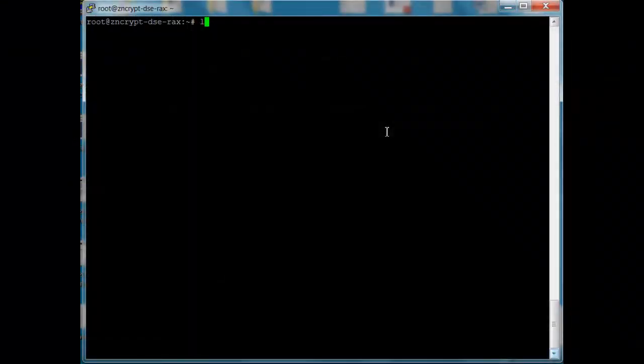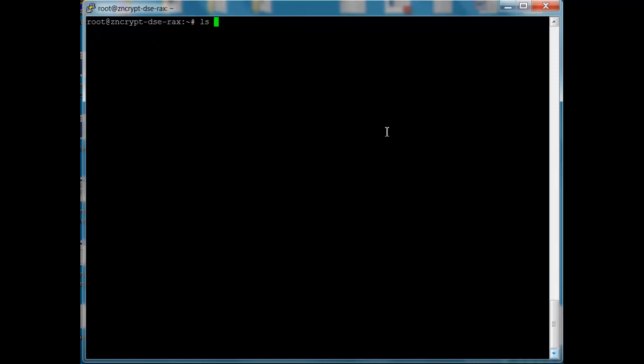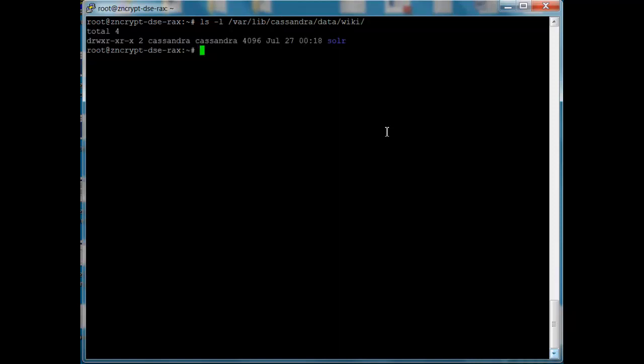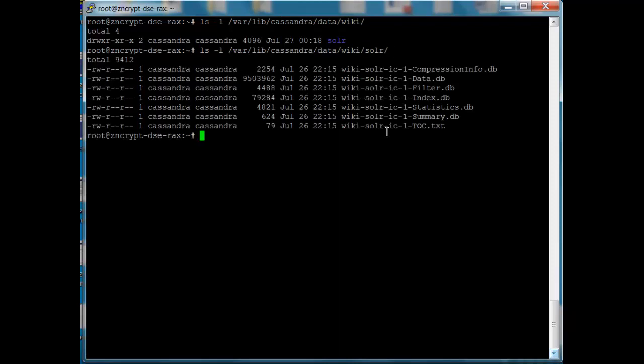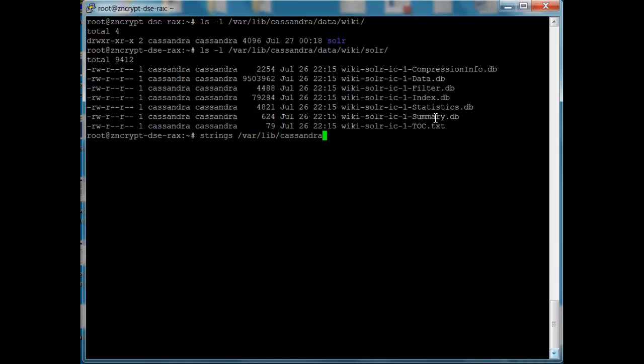So if we take a look at where our data we were just looking at is on disk, var lib Cassandra, we see here we've got our Solr directory and within that we have all of our database files. A root user can come in here and running strings can actually search through and pull data out.